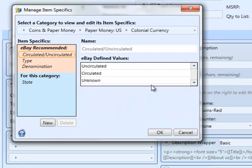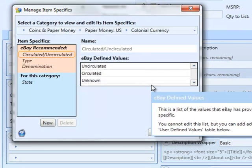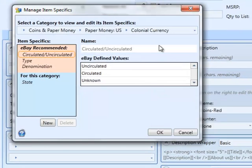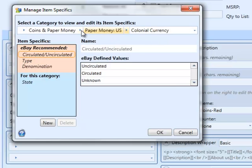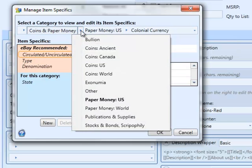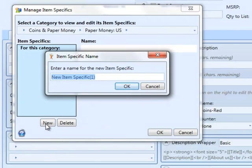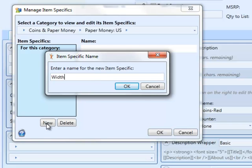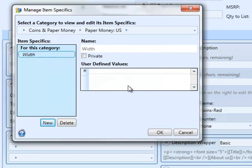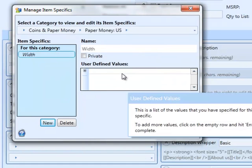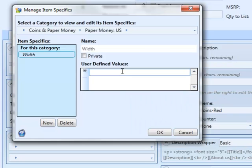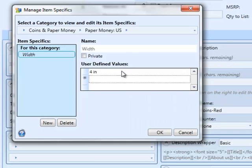So what we do is we go up and we're going to edit the item specifics. In this case, we're going to choose the parent category. The parent category is paper money U.S. And then we're going to define our new item specifics under the parent category. So we type in width and we'll type in some default values that we want to have listed in our drop-down.